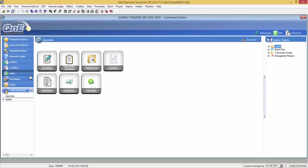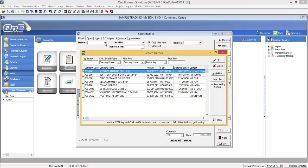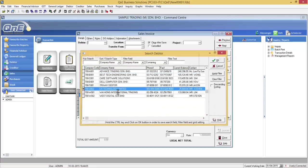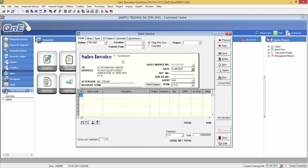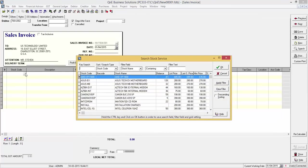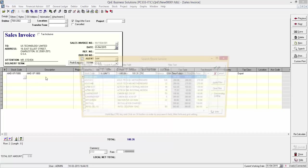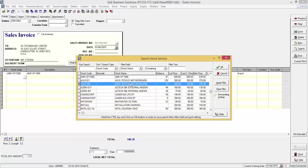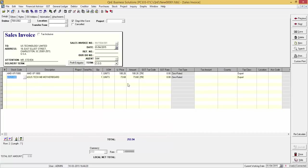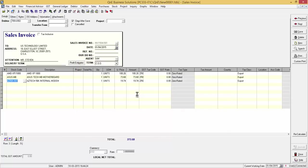Let's go to Sales, Invoice. I will issue this invoice to US Technology Ltd. Now remember that we have previously set the default tax code of this customer to ZRE. So no matter which stock we select, the default tax code will be ZRE. As you can see, all items are now under ZRE tax code.